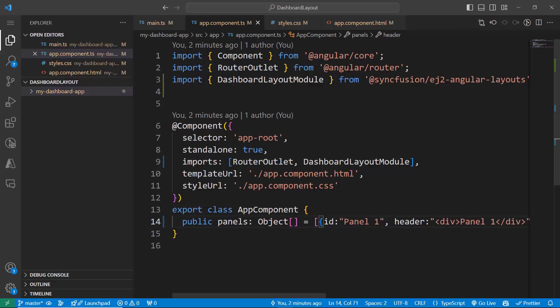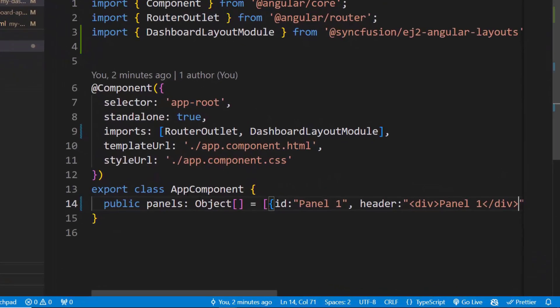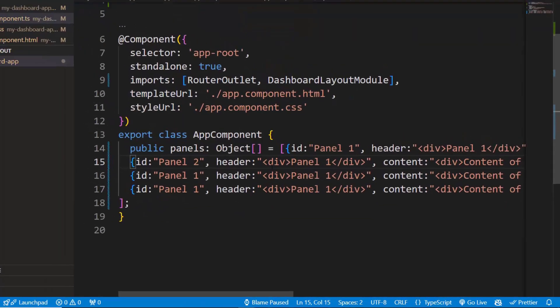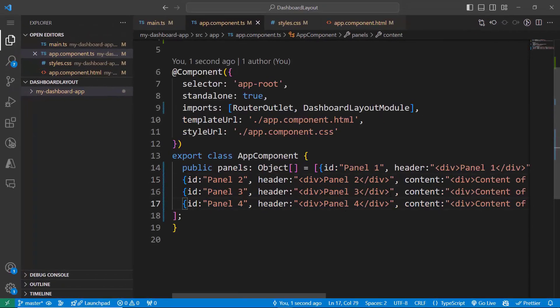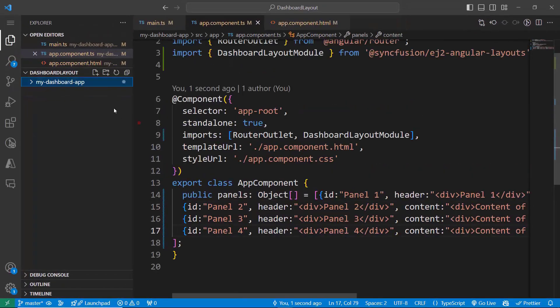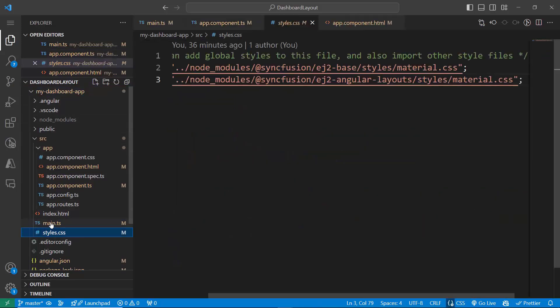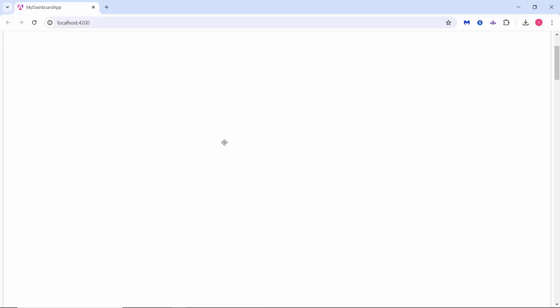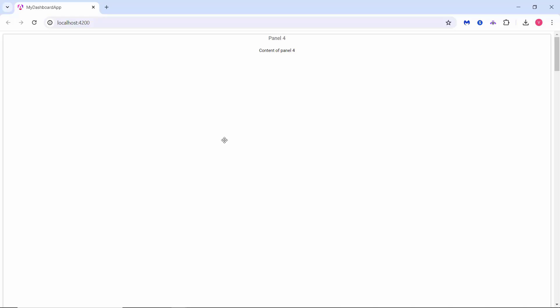Similarly, I am going to add three more panels to the dashboard. I copy the previous panel code and paste it, then change the IDs, headers, and content for the newly added panels. To align the header and content, I open the styles.css file and override the base classes e-panel-header and e-panel-content by setting text-align and margin-top styles. Now the dashboard has four panels with headers and content. By default, the panels are rendered one after the other vertically, with the last added panel displayed first.